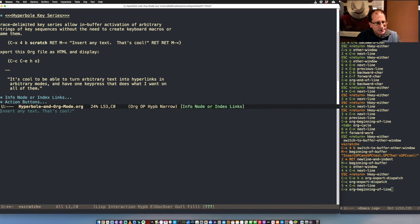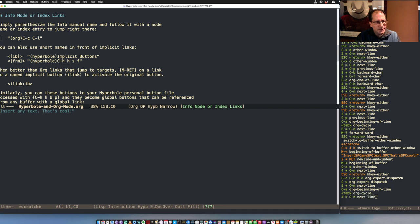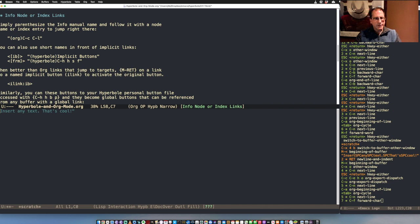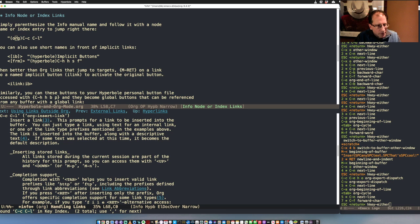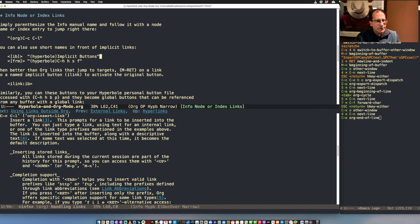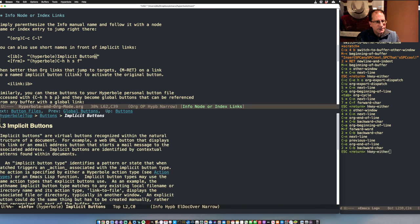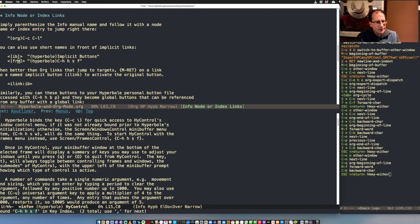The next implicit button type is linking to Info nodes. The syntax is just double quotes, then parentheses for the manual you want to link to, then you can put a node name or an index item name — so you can link immediately to any index entry in any Info manual. Let's try it: this took us right to the definition of what Control-C Control-L does in the Org manual. Down here we have some Info links where we've added a Hyperbole name to the button. Once you name these, you can reference those names elsewhere in the document and activate the button either from there or from its name.